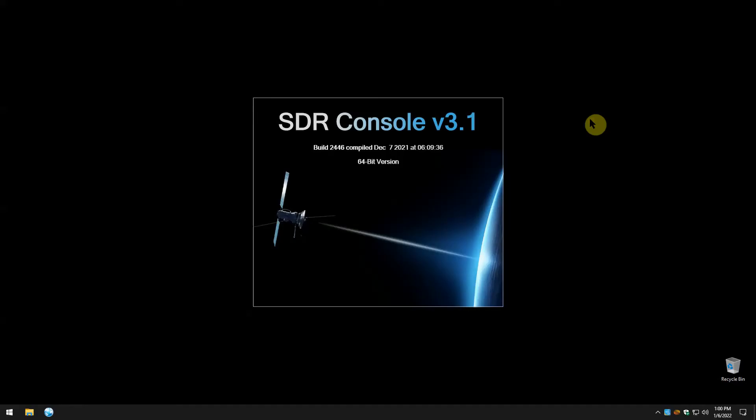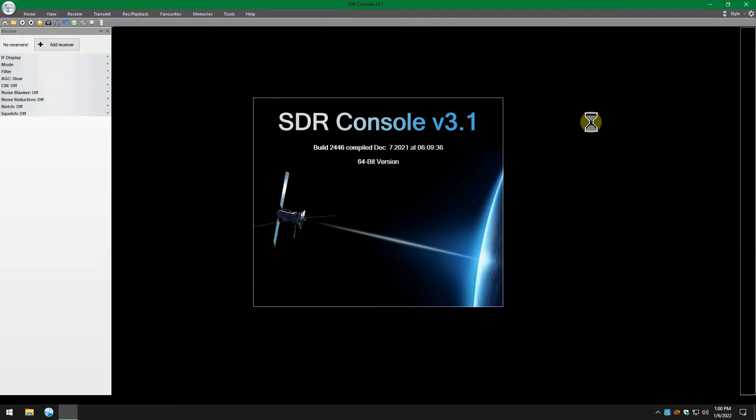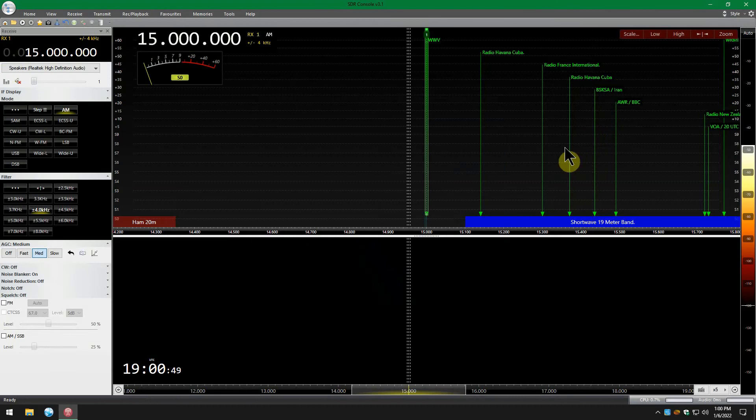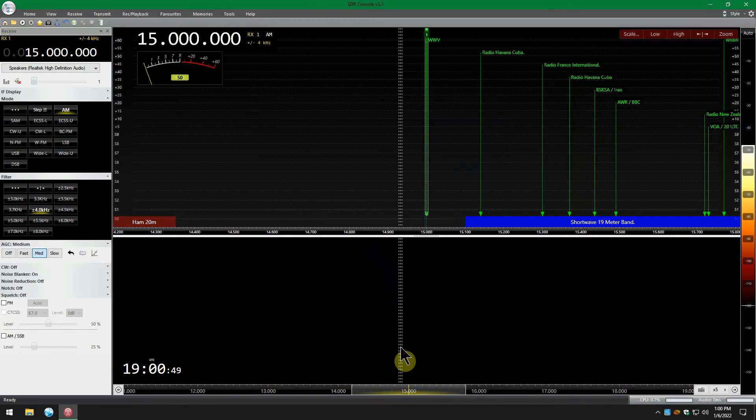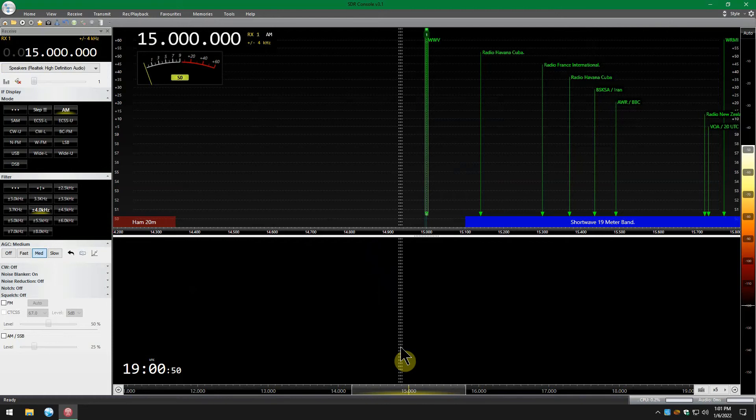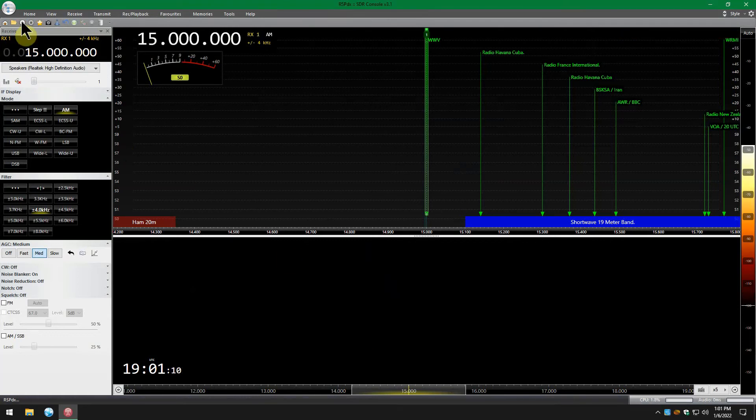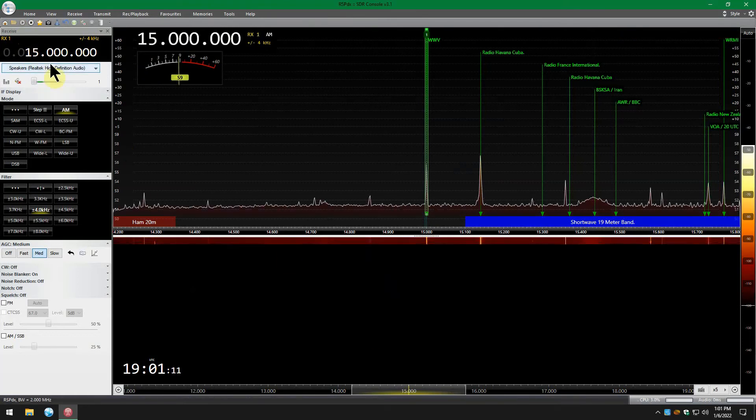I'm going to calibrate on 15 MHz. You can do it on 5, 10, or 20, whatever's coming in. I like to do it on 15 because it's right in the middle of the shortwave spectrum, and it seems like it makes it more accurate on the lower and the upper both. Let's get the console running.